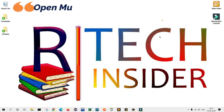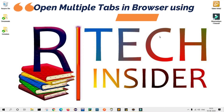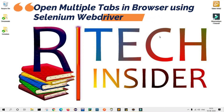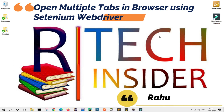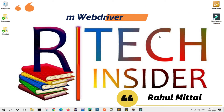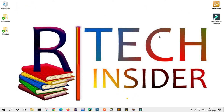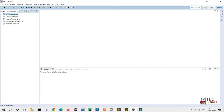Hello friends, hope you all are okay. My name is Rahul Mittal and in today's video we will learn how to open multiple tabs in a browser using Selenium WebDriver. This is a very important topic from an interview point of view, so please watch this video till the end.